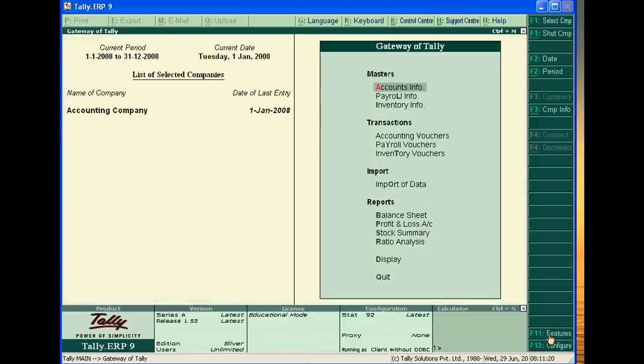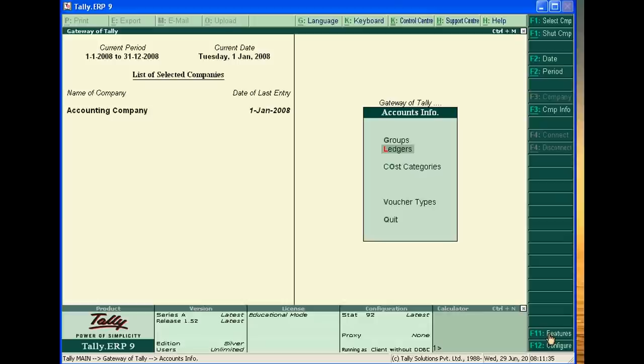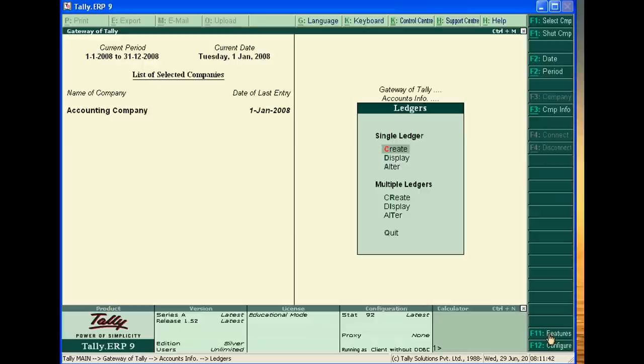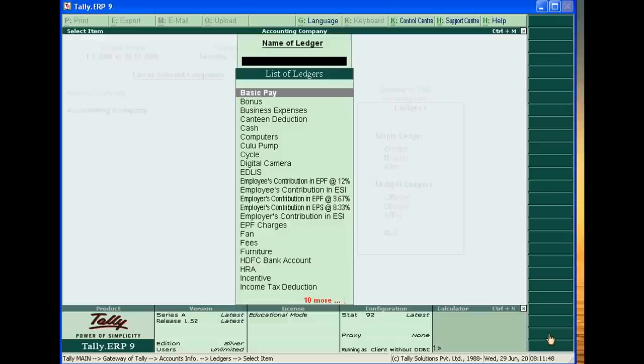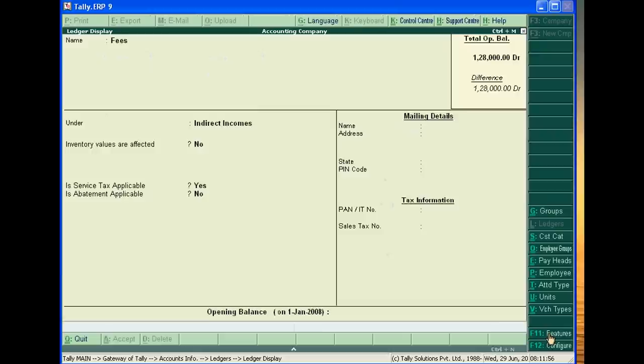Now you have to create main three ledger accounts. One is the service tax, other is your income, and third is interest or penalty on service tax. I already created it. Suppose we have coaching institute and we earned fees.